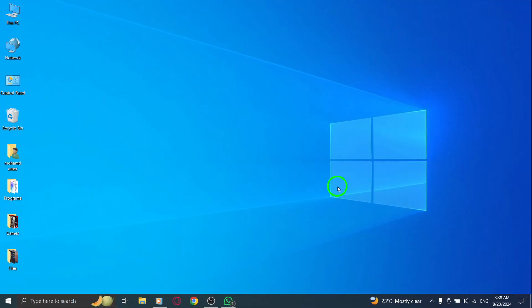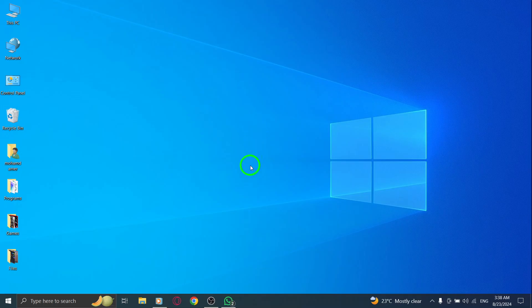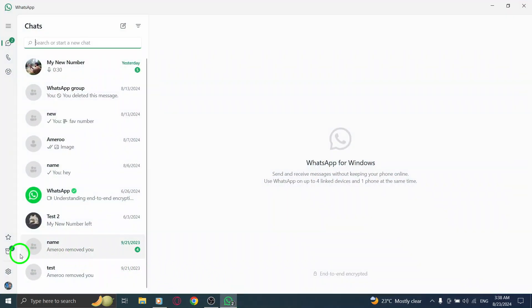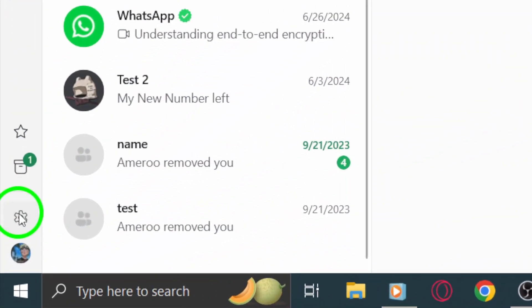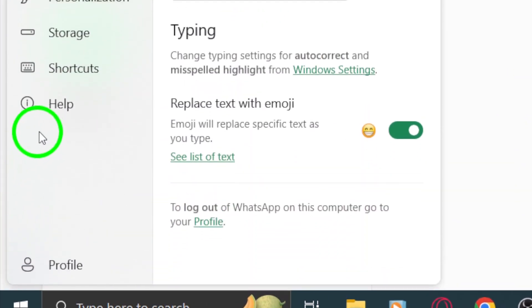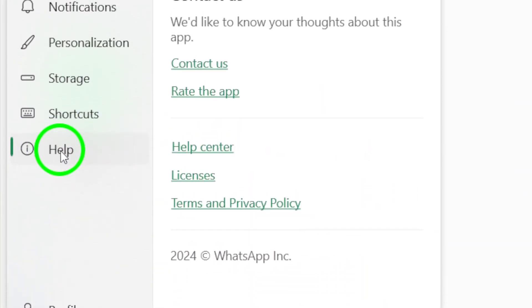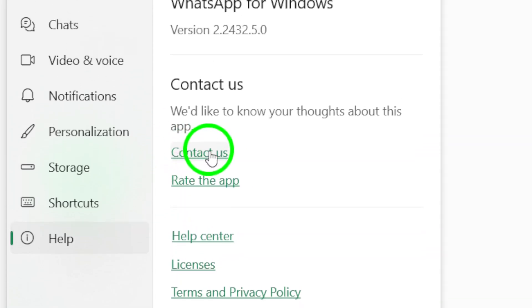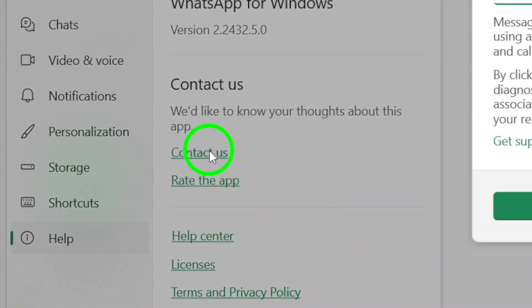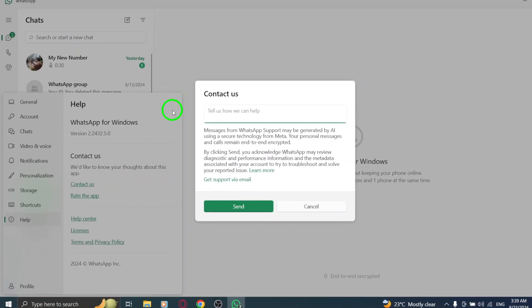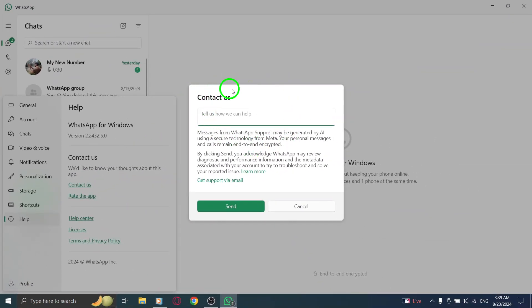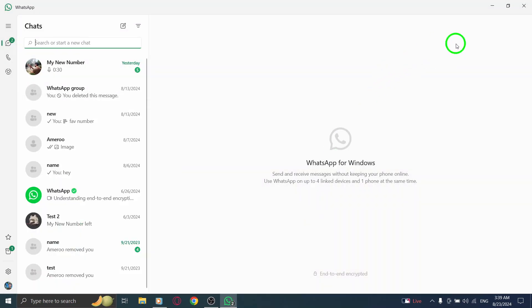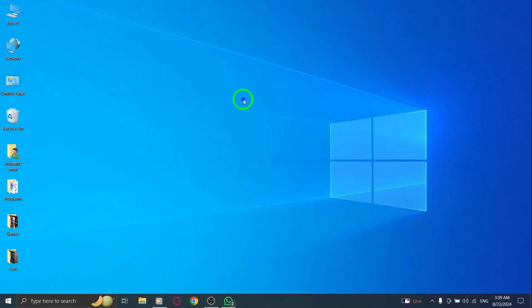Finally, if you've tried all of these steps and WhatsApp is still not working, don't hesitate to reach out to WhatsApp support. They can provide further assistance and help you troubleshoot any lingering issues. By following these steps, you should be well on your way to getting WhatsApp back on track. Happy messaging.